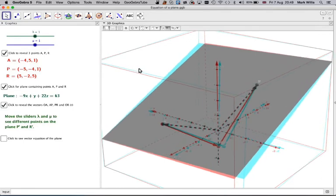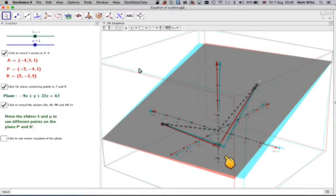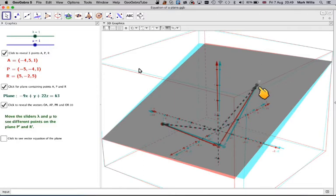So I'm going to start again from O, the same orange in there, to A. And then we need to go from A to P. That's a bit hard to do because it's in 3D. About there. And then from P to R.